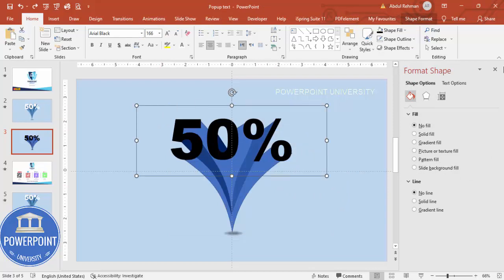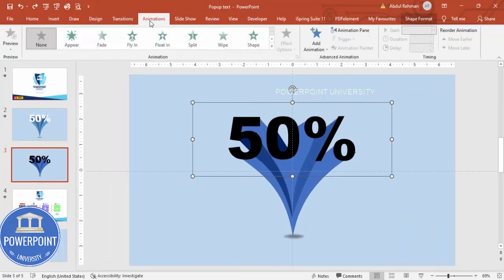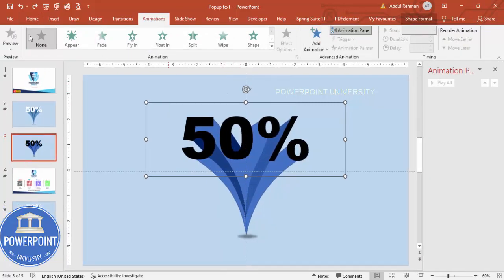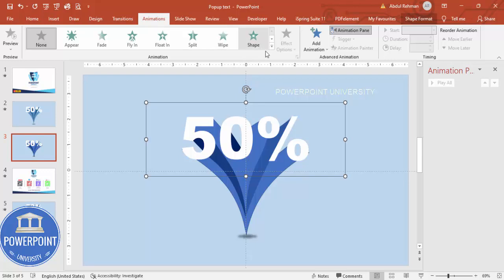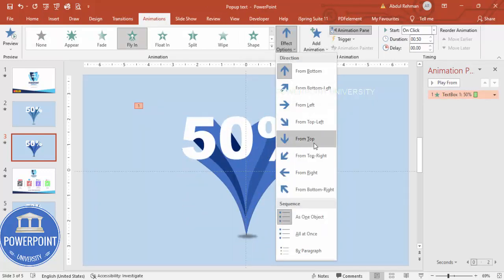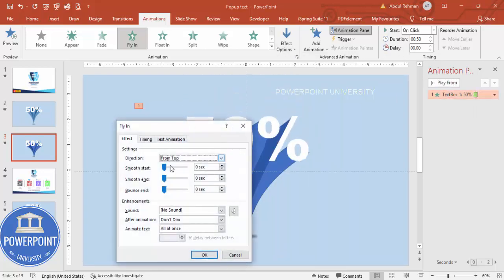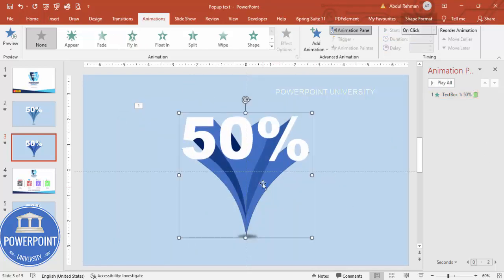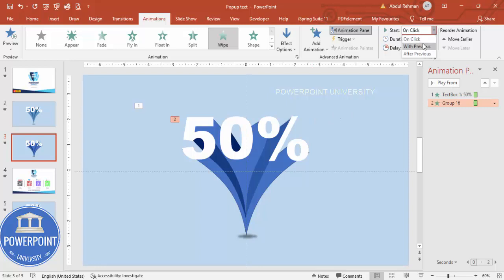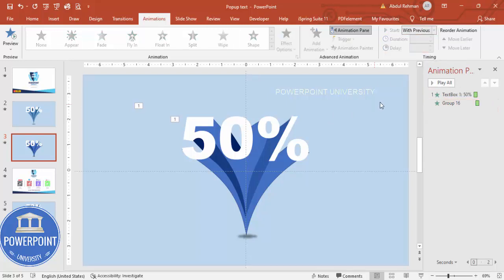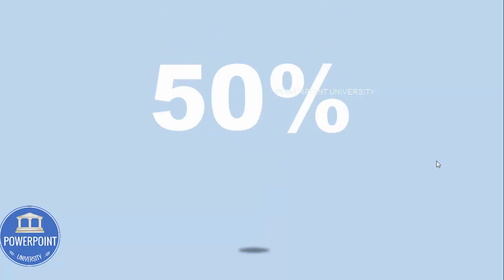Select the 50 percent text, enable the Animation Pane — you can also change the text color to white if you want. Set the animation to Fly In from the top, double-click to increase the bounce, and click OK. For the grouped shapes, use a Wipe animation from the top set to With Previous with a slight delay. Play it as a slideshow and click to see the pop-up effect.